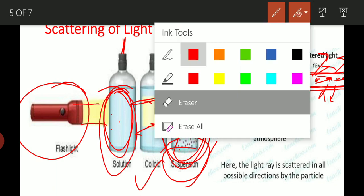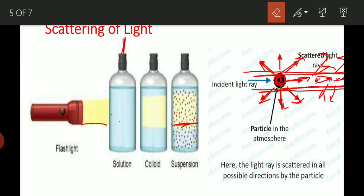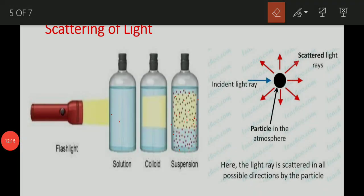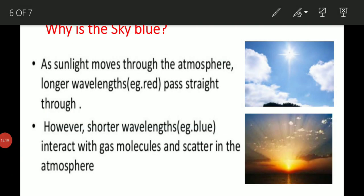Light scattering is not visible in a solution because the particle size is very low. In colloid and suspension, the larger particle size causes scattering. The third homework question is: explain the scattering of light with a proper diagram and example.